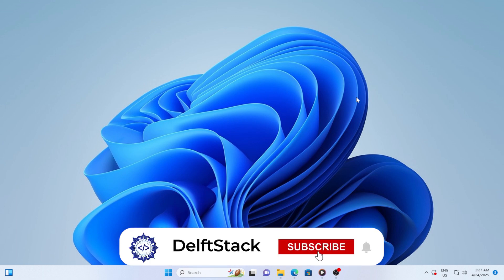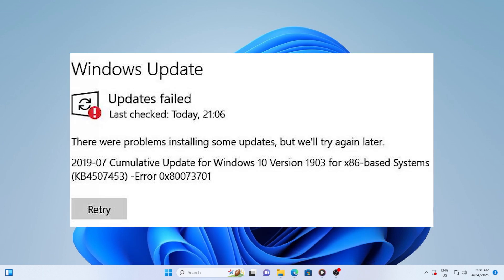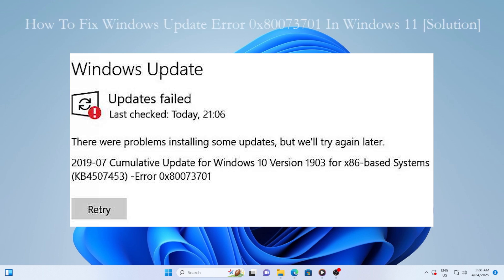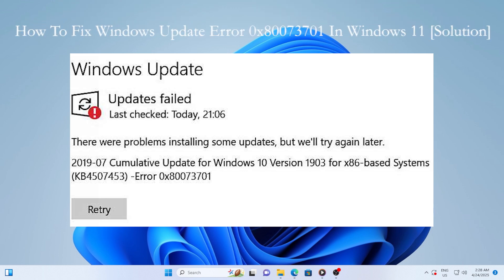Hey everyone, welcome back to the channel. If you were watching this, you are probably dealing with the Windows Update Error 0x8073701 on your Windows 11 system, and trust me, I know how frustrating that can be.